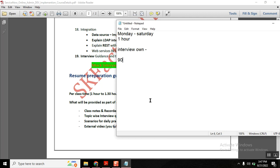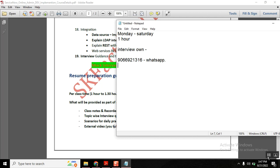My WhatsApp number is 99066921316. Please reach me on WhatsApp — don't call — and I will provide more details. Thanks everyone for watching this video, have a great day, bye.